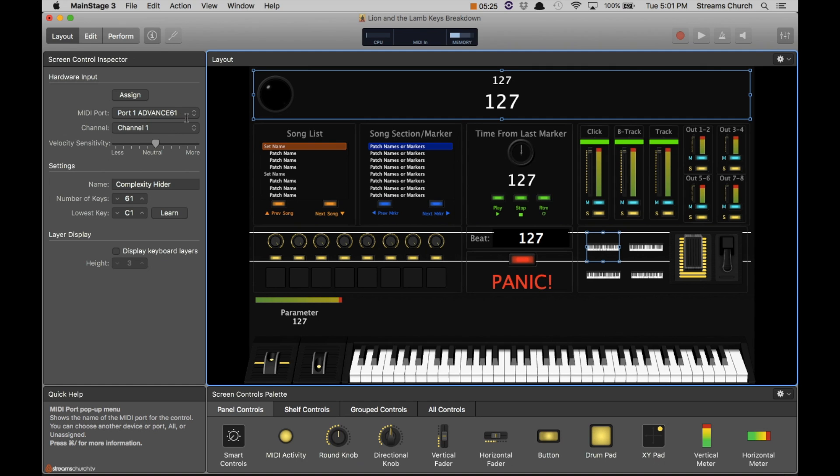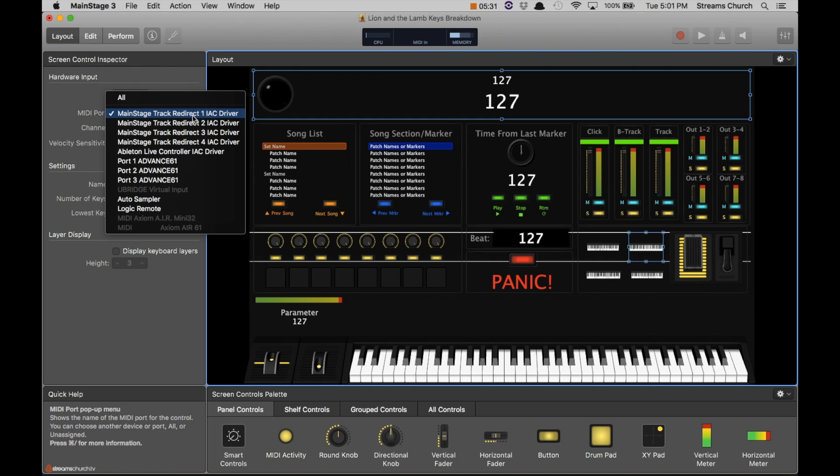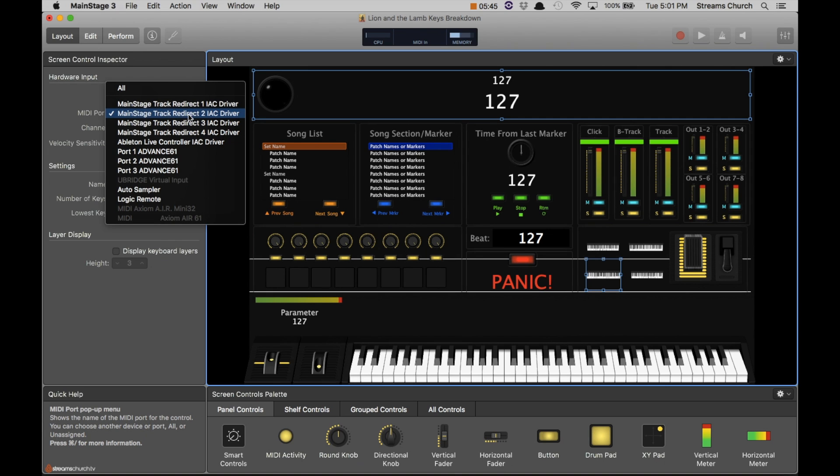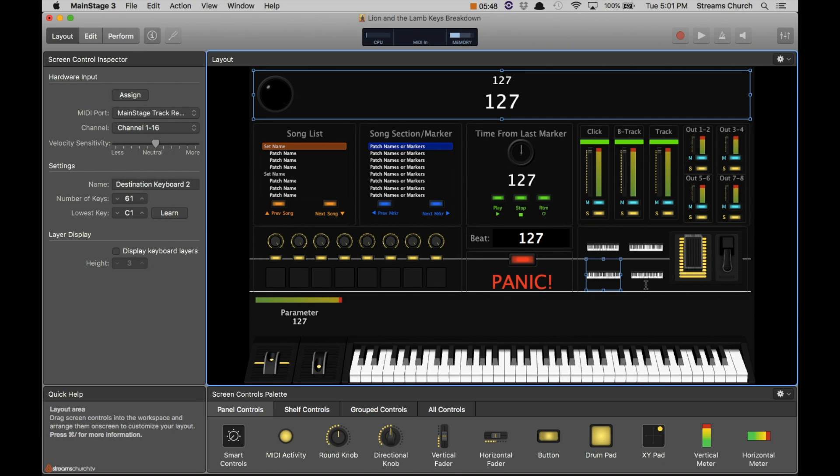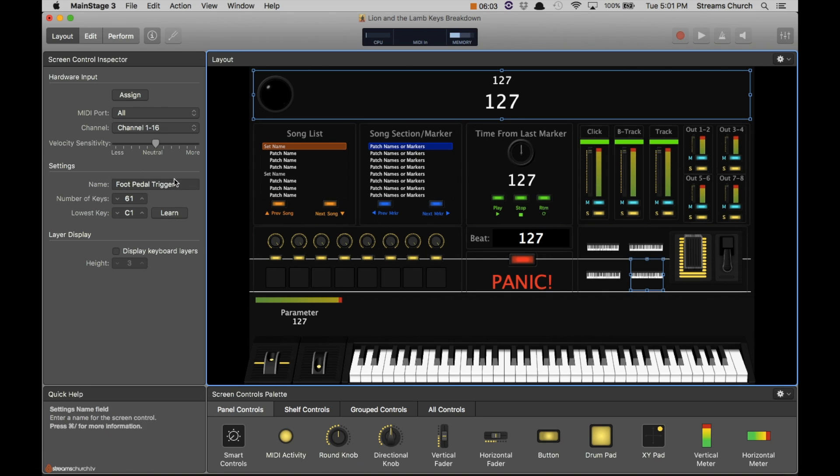So that's my first keyboard, the complexity hider. Again, I have that mapped to my Advance 61. My second keyboard, you'll want to track that to whatever you create in the IAC driver, which in my case I named it MainStage Track Redirect 1. You'll see here that I also have Redirect 2 tracked to that keyboard.